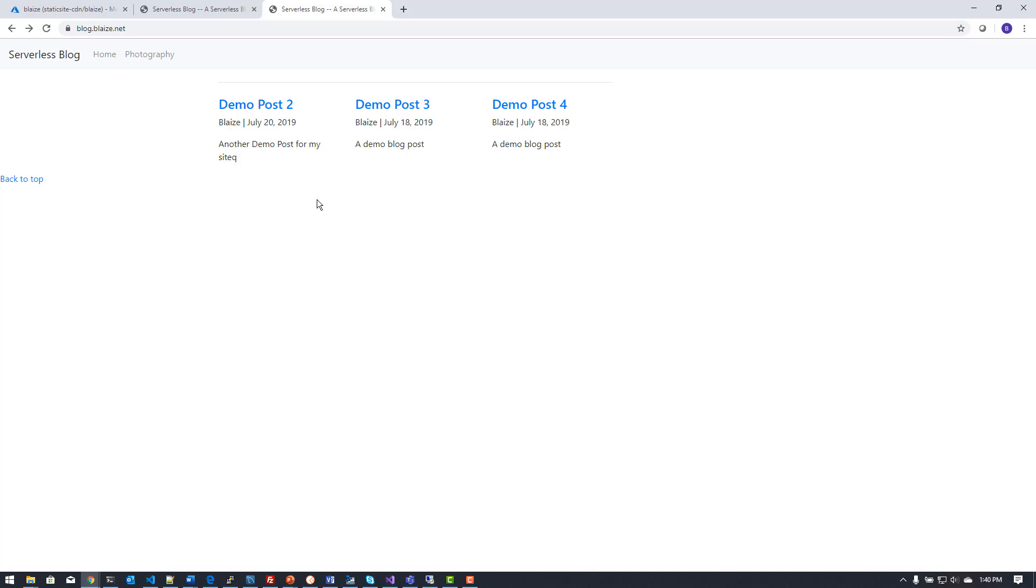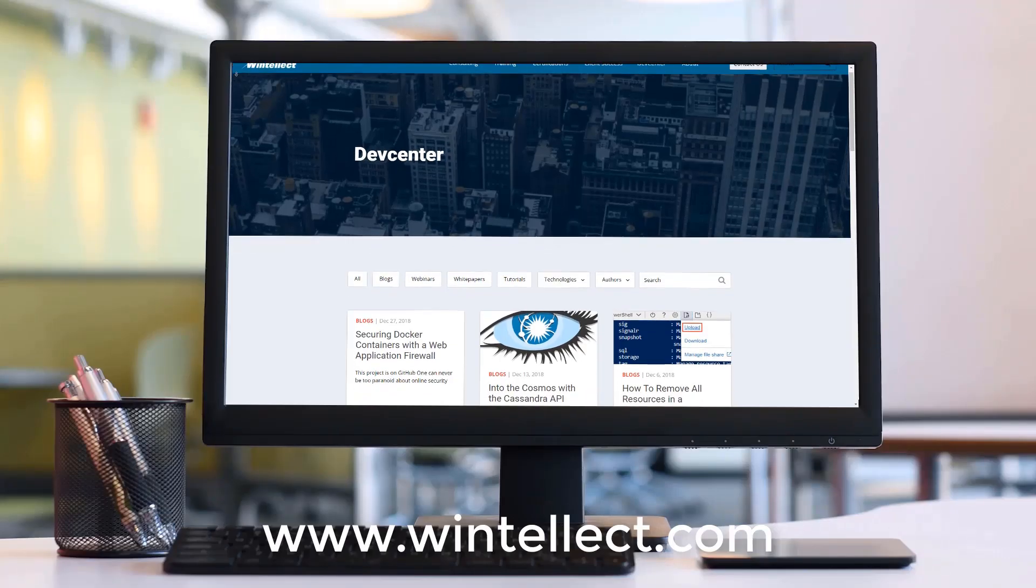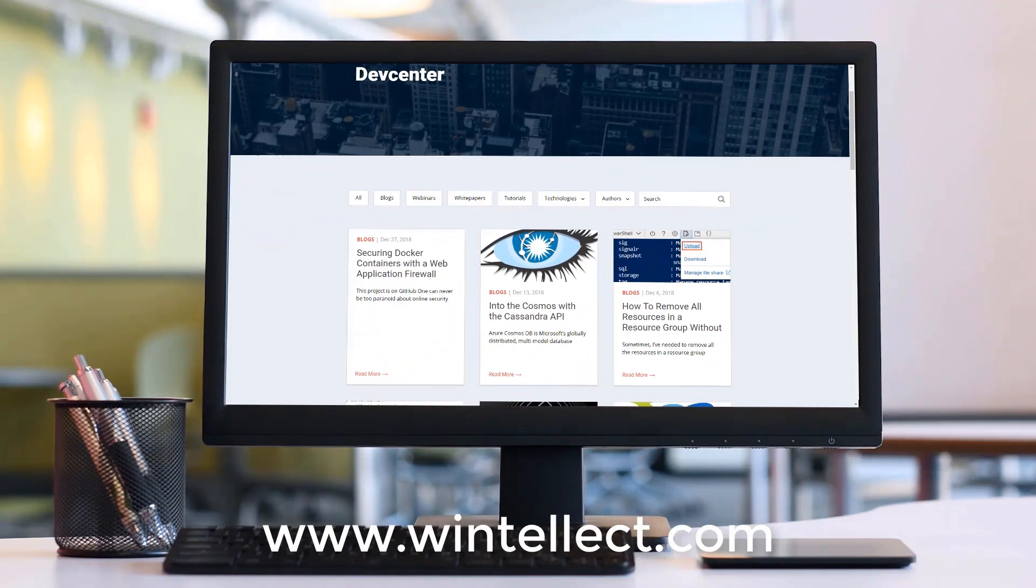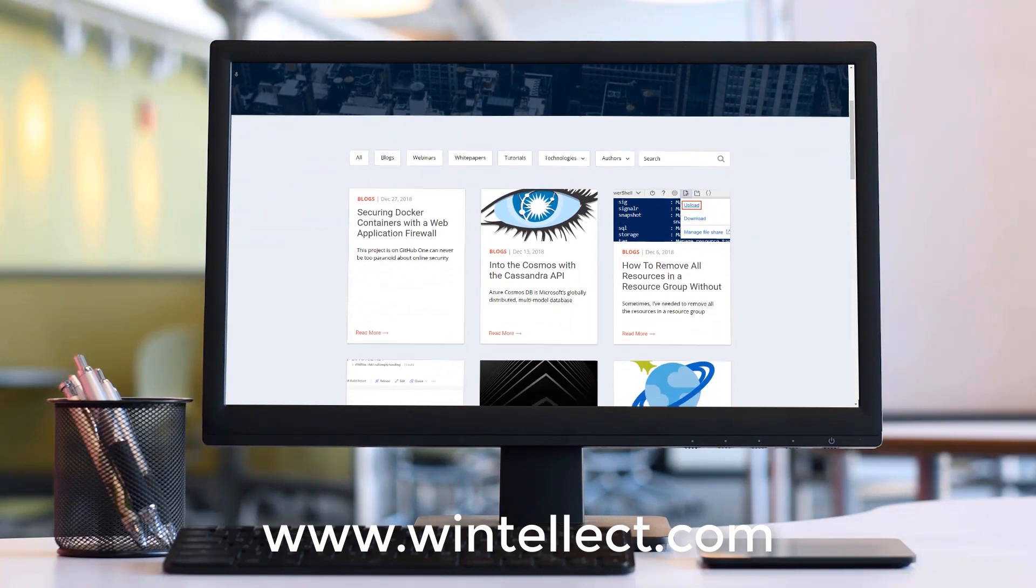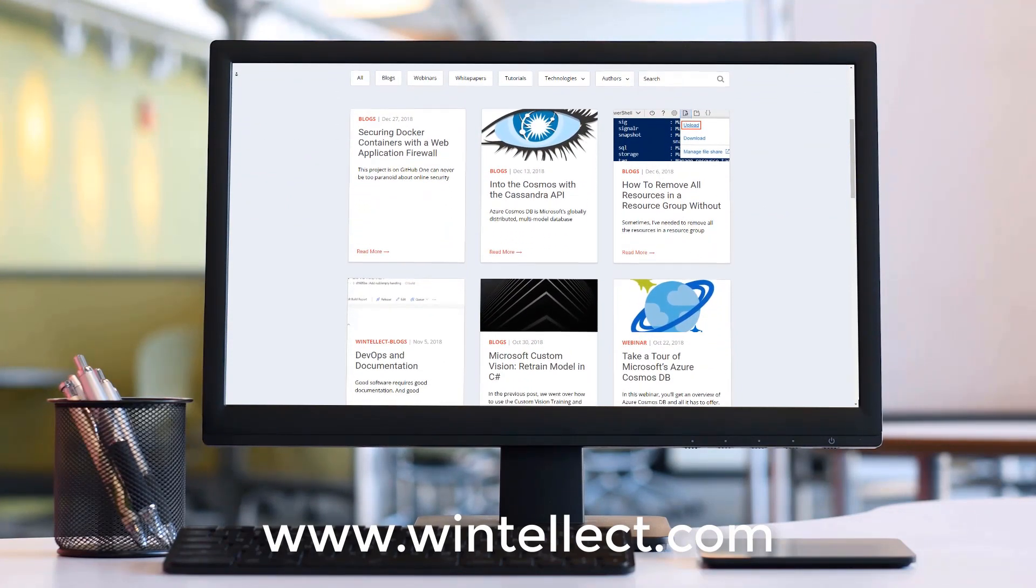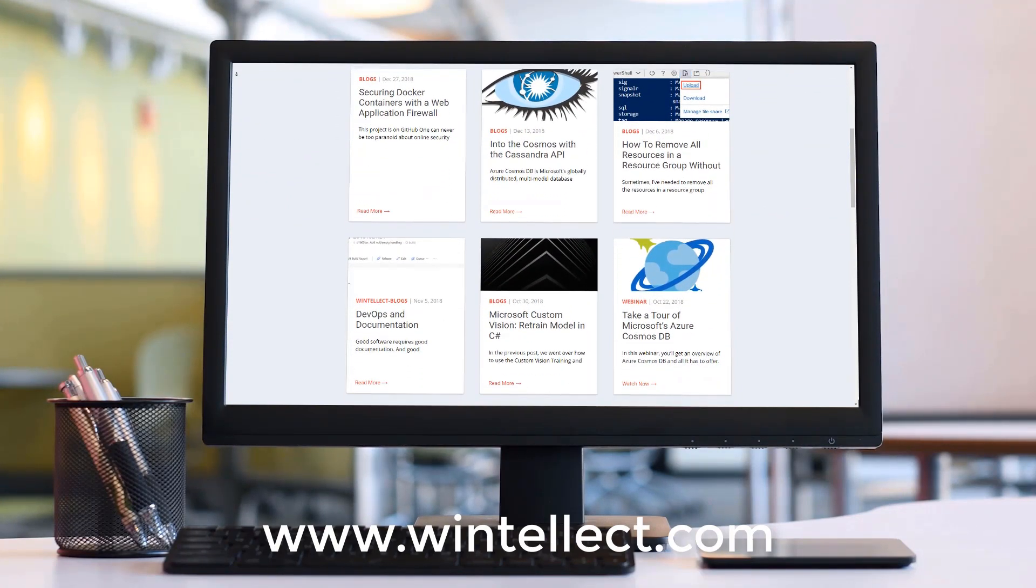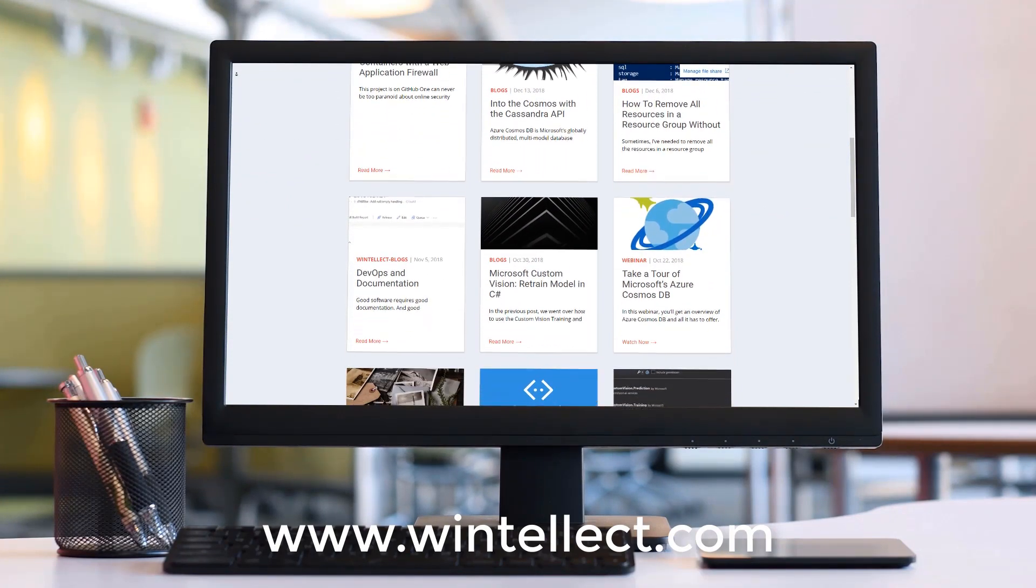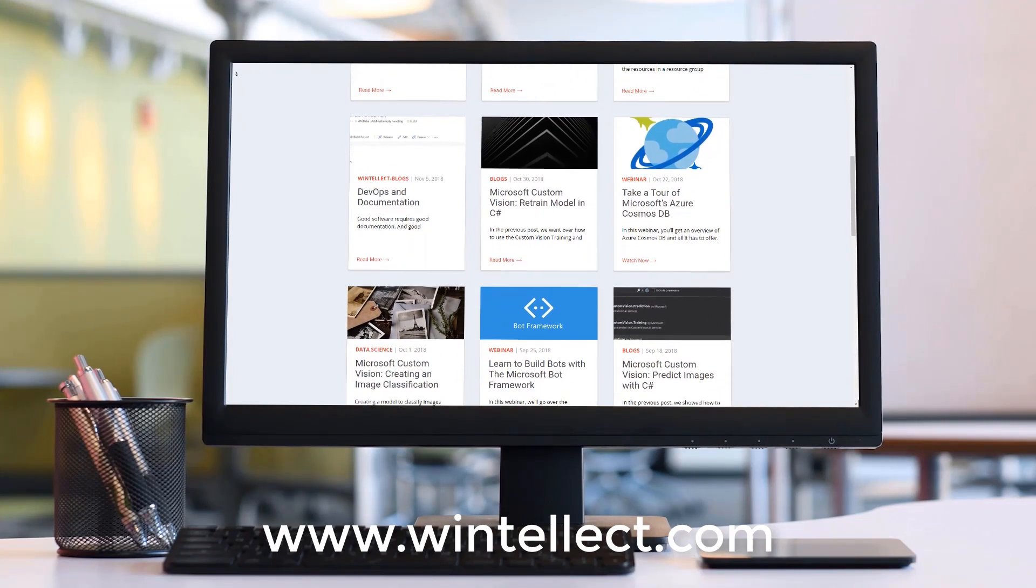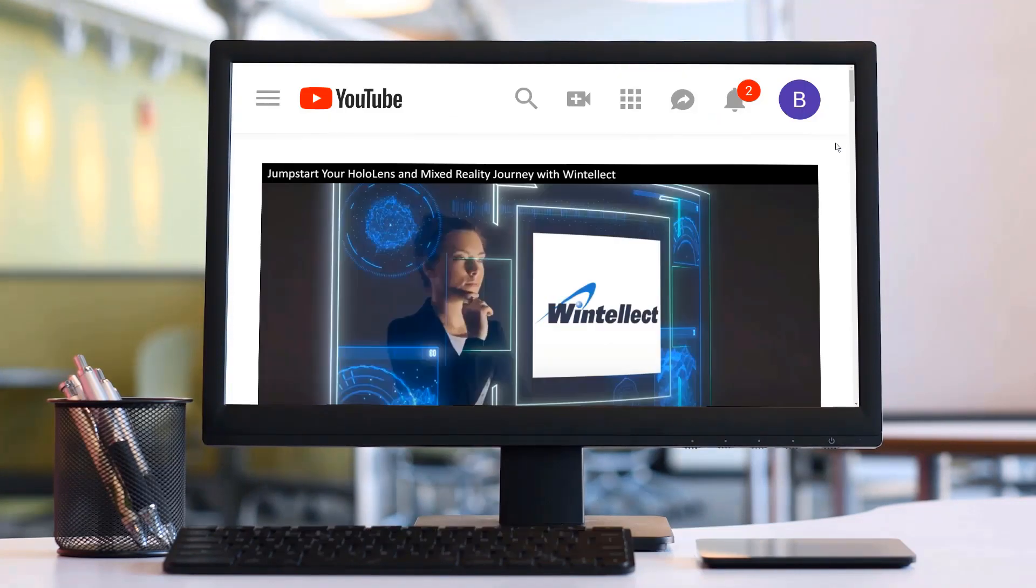So until next time, thanks for watching this edition of Tech on Fire with Blaze. If you liked this content, please consider visiting us online at www.wentelect.com. And there you can find about services that Wentelect offers, including training and consulting services.